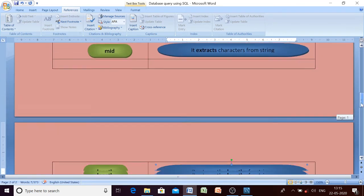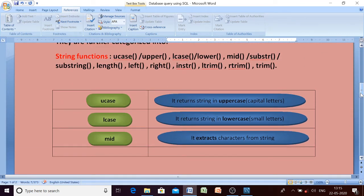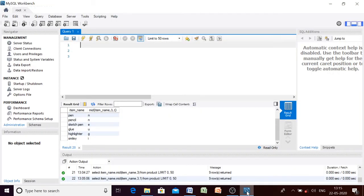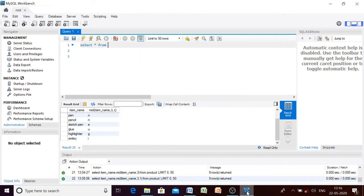So those were all the string functions in SQL. Let us now discuss these functions using examples. In the previous video I showed you that a table is already created — the name of the table is 'sample' — so we will execute all our queries on that particular table.